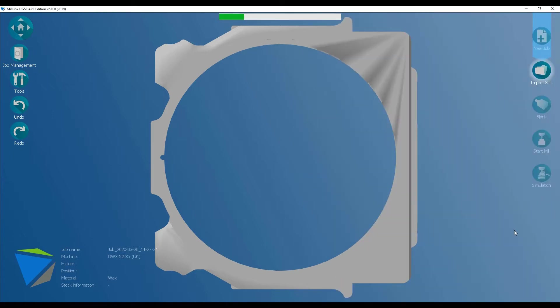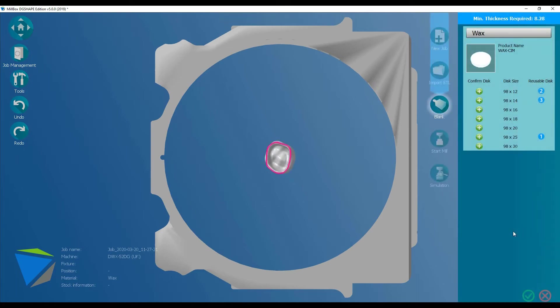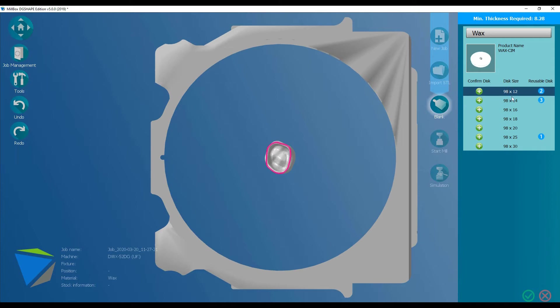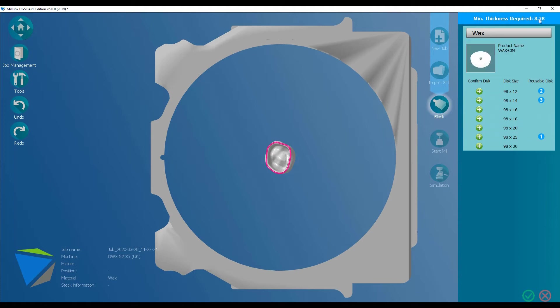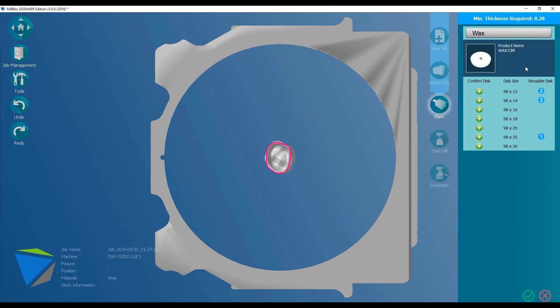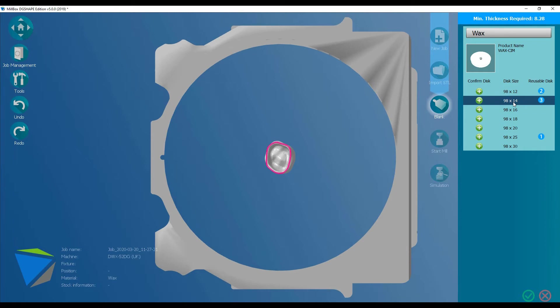That will now load the STL file up and place it on the disk. Don't worry that it's placed it directly in the center of the disk, it's just a holding position. You'll see here I can select the thickness of the disk that I'm going to use. It'll remind you up here what the minimum thickness of the disk is that you need.